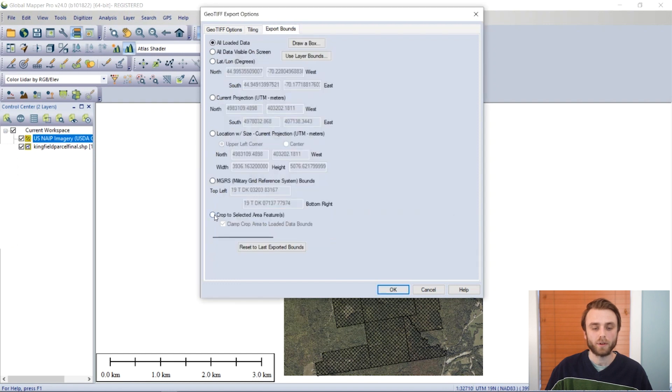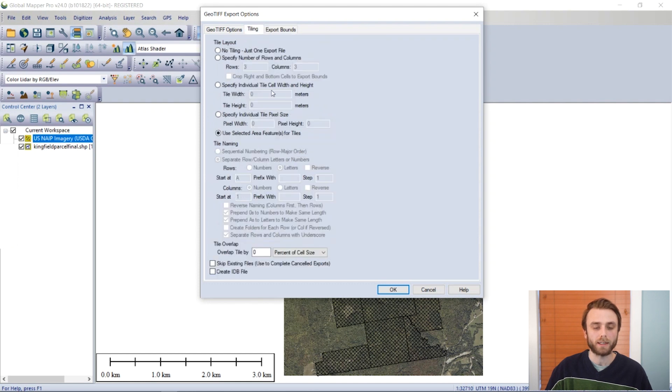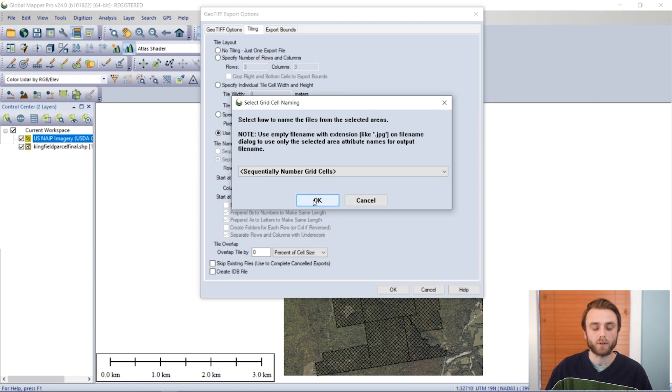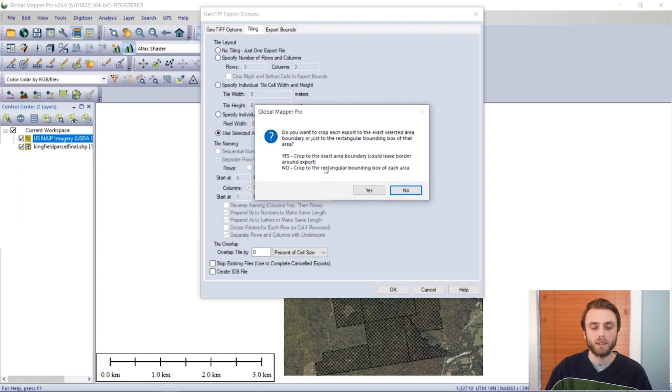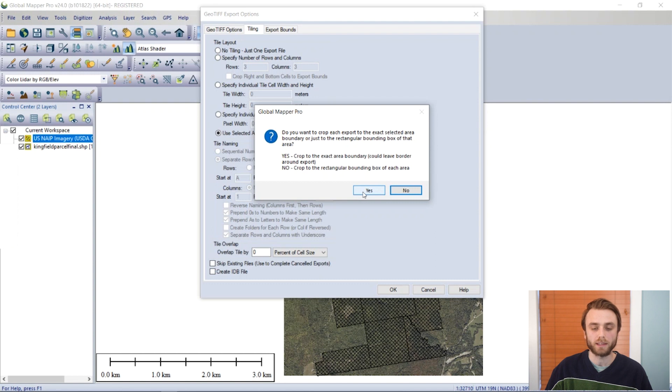We're going to crop to selected area features so that none of the borders around each tile will appear when we load the file back in. And we're going to choose Sequential Numbering for our naming of our tiles. And we are going to crop to the exact area boundary because we don't want any of the bounding boxes to appear in our new tiles. So I'm going to select Yes.